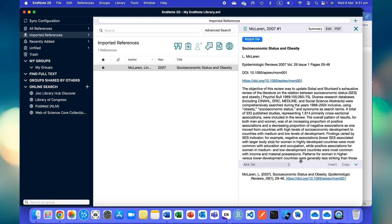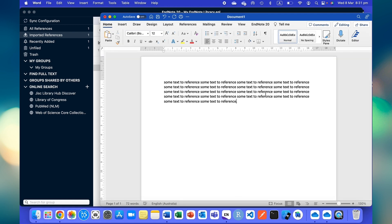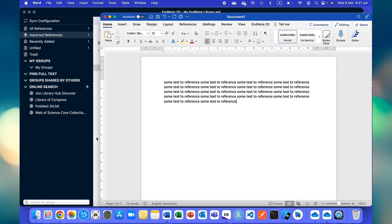This reference will automatically now go to the Microsoft Word document. For this, what you need to do is you have to put the cursor at the place where you want to put the reference.